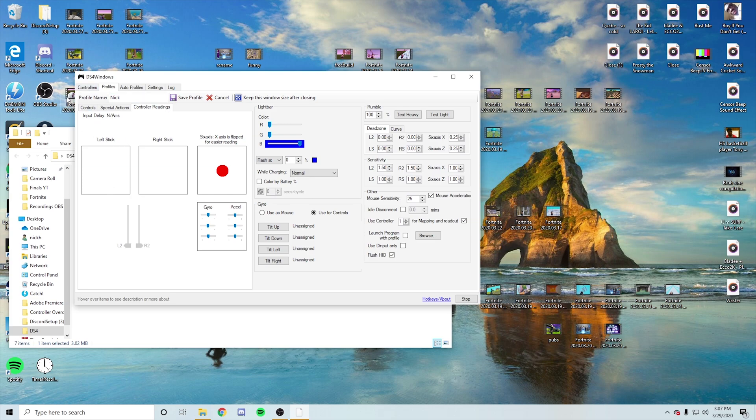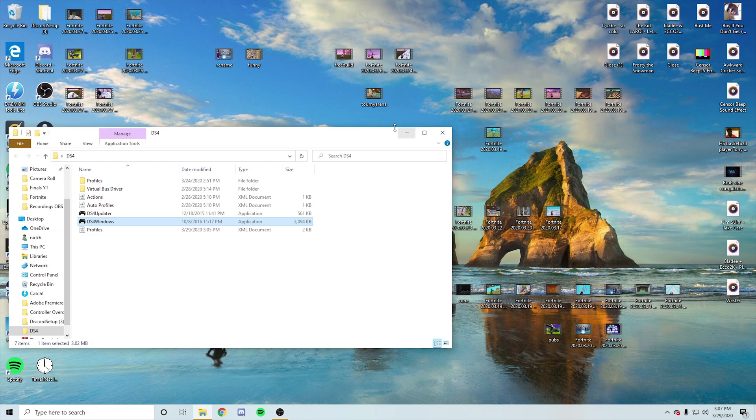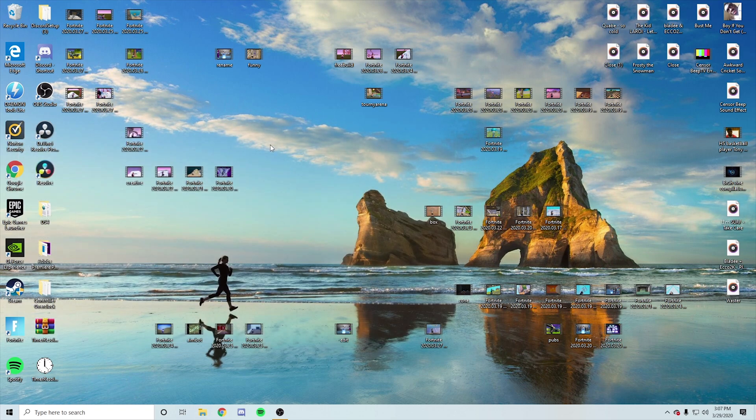But yeah, that's pretty much it for the video guys. I'm sorry that I couldn't show you guys the second part because I don't know what's wrong with my PC. I don't know why Bluetooth is not enabled, but that's how you connect it. I promise it works. If you guys have any questions...